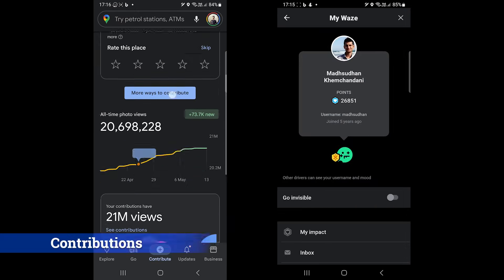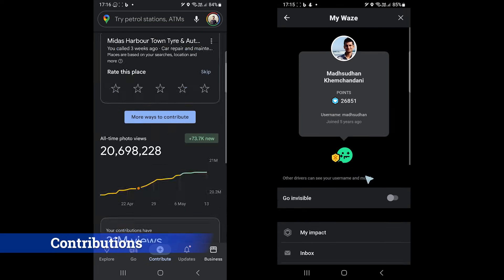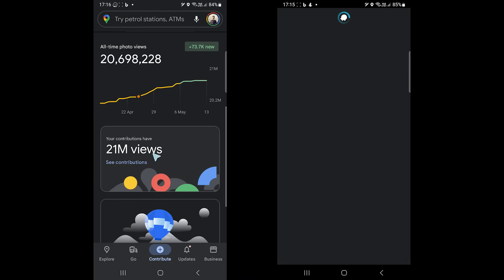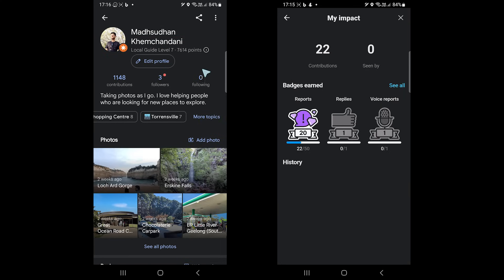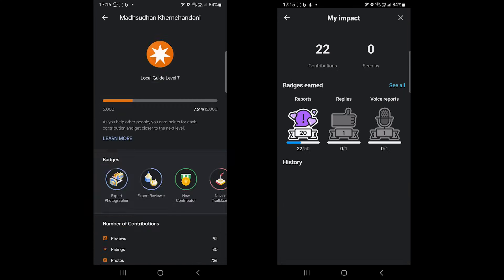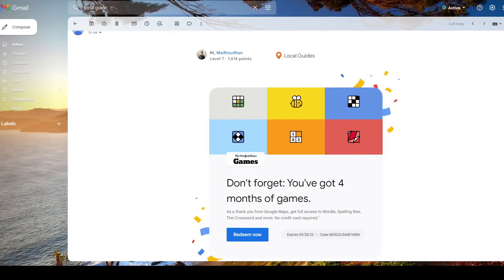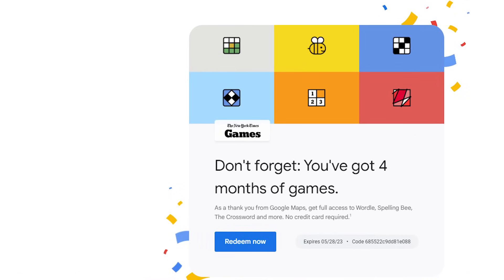Before we go, let's discuss how users can contribute to the maps. Both have a point system — as you report things, your points increase. Google Maps gives you points for photos, reviews, and ratings. Waze gives you points for reporting things on the road. Although you don't get much, from time to time events are held and prizes are delivered for contributing.